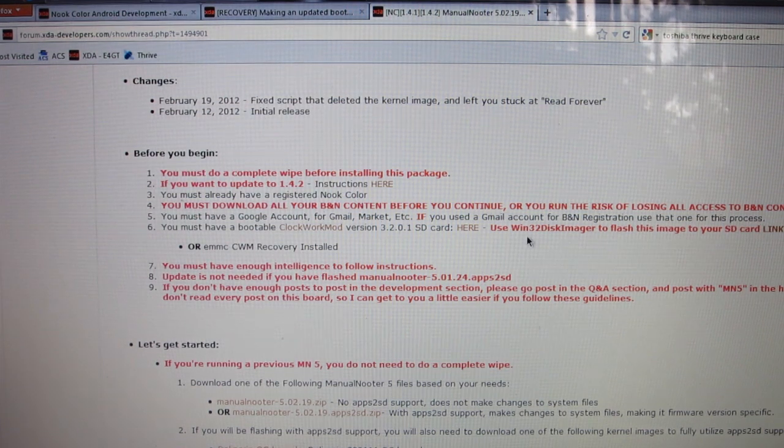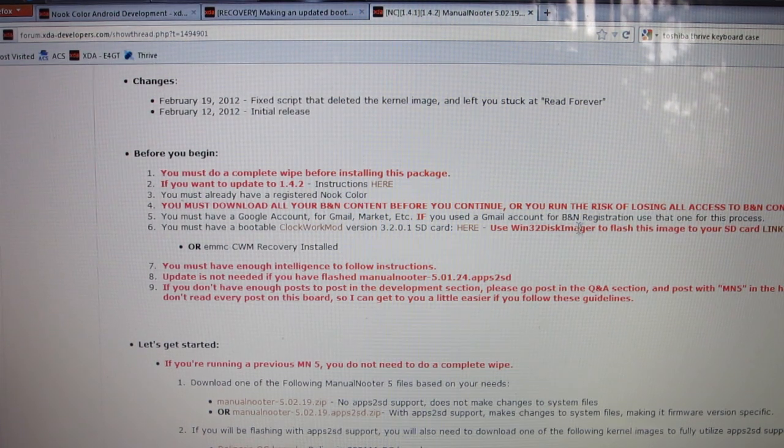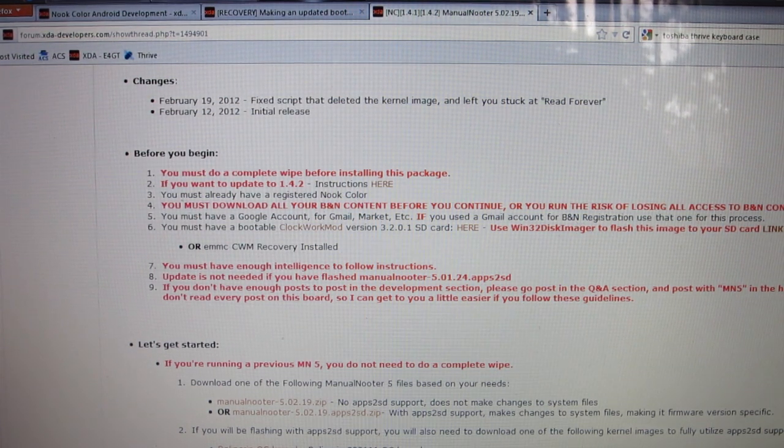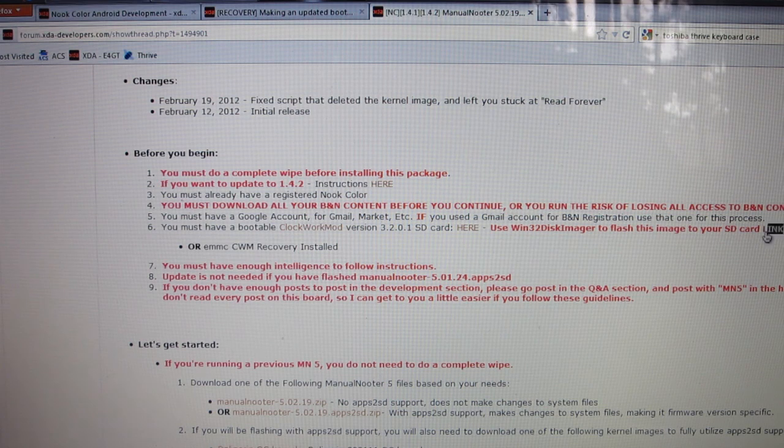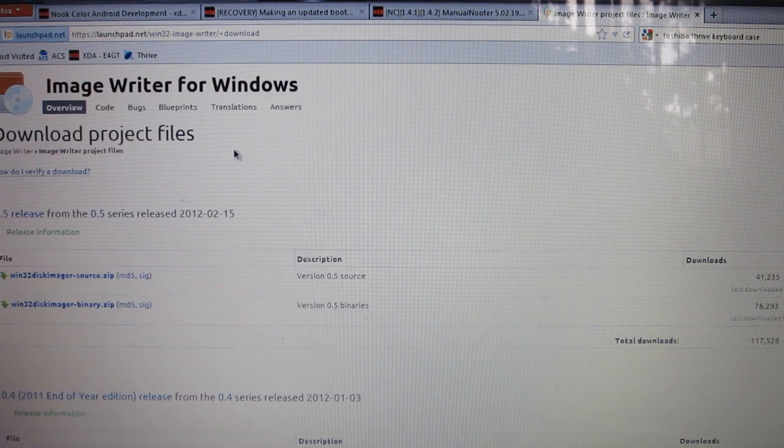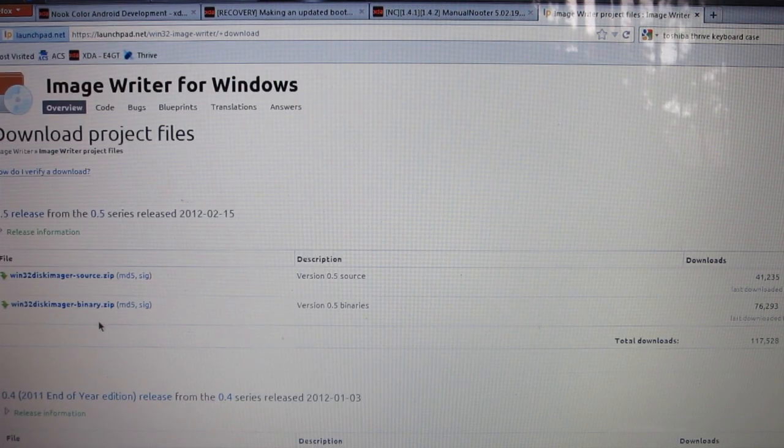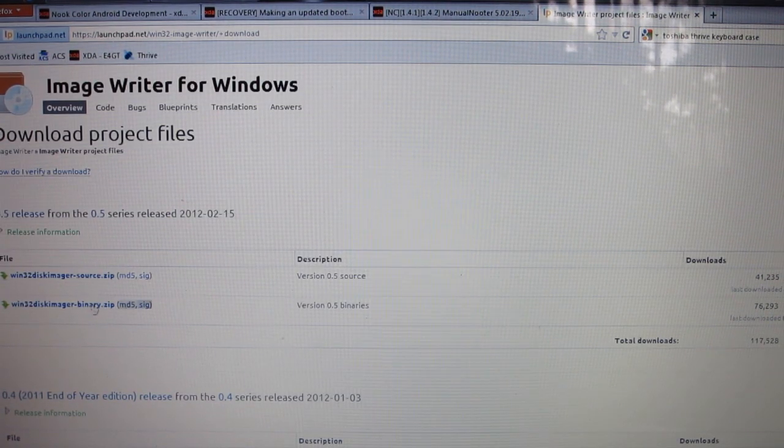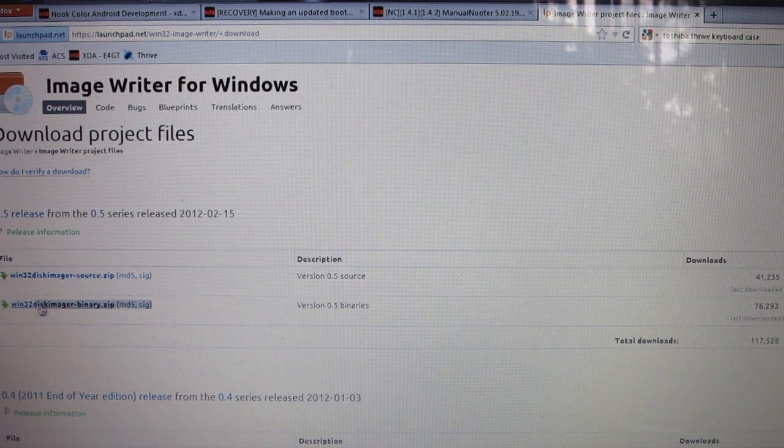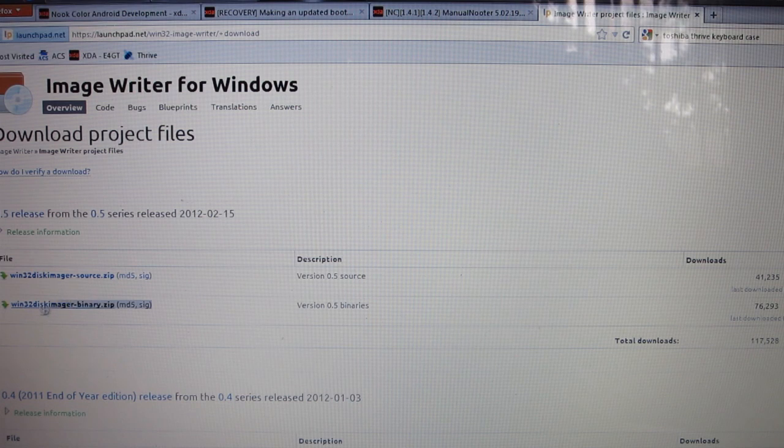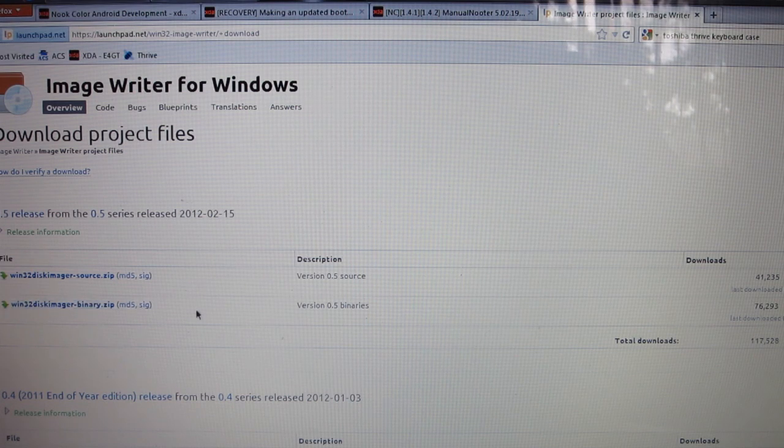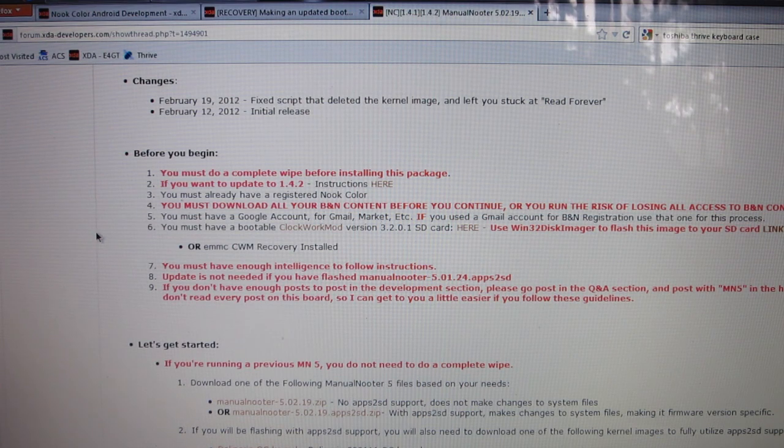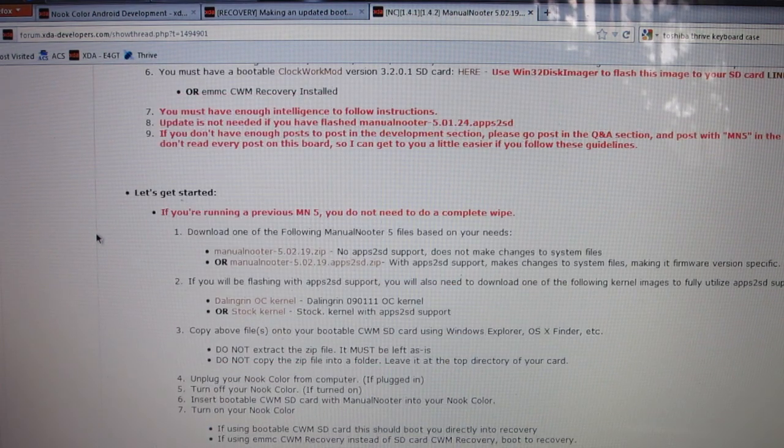If you don't have Win32 Disk Imager so you can flash your image to your SD card, click on the link right here and that'll take you to the website for Win32. You're going to want to click on the Win32 Disk Imager Binary.zip, so click on that and download it.